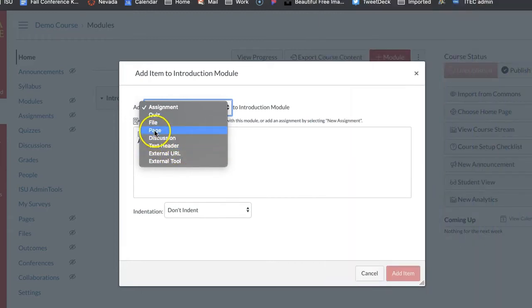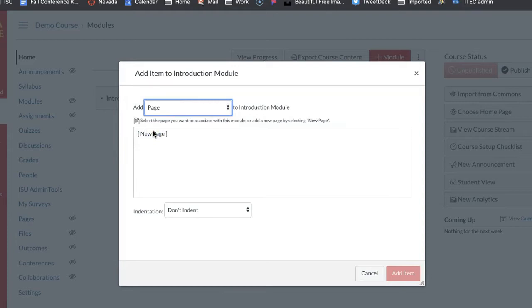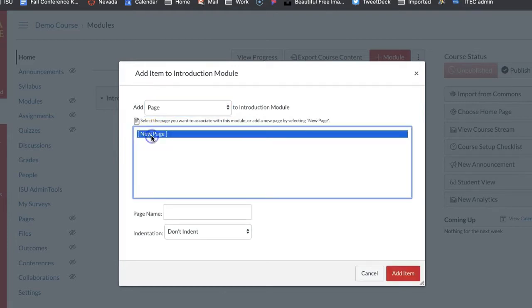For example, in page I'm going to go to page first and every single one of these is going to have the same rich content editor in it. So I'm going to go to page, I'm going to click new page.